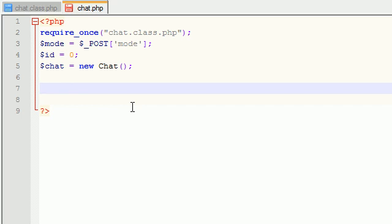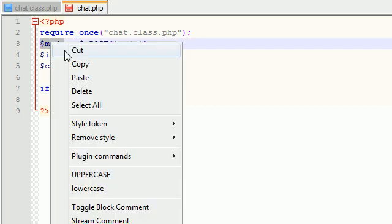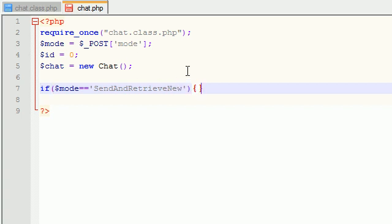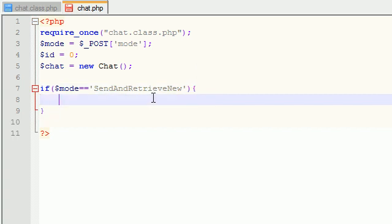The first thing we want to do is test what mode we're working in — meaning, what do we want our chat room to do at this point? Do we want to read messages? Delete messages? Send messages? Well, that's what we're going to test by checking the mode. So, if mode equals 'send and retrieve new' — you guys can probably figure out what that mode does. Whenever you want to send and retrieve new messages, that's what you use.